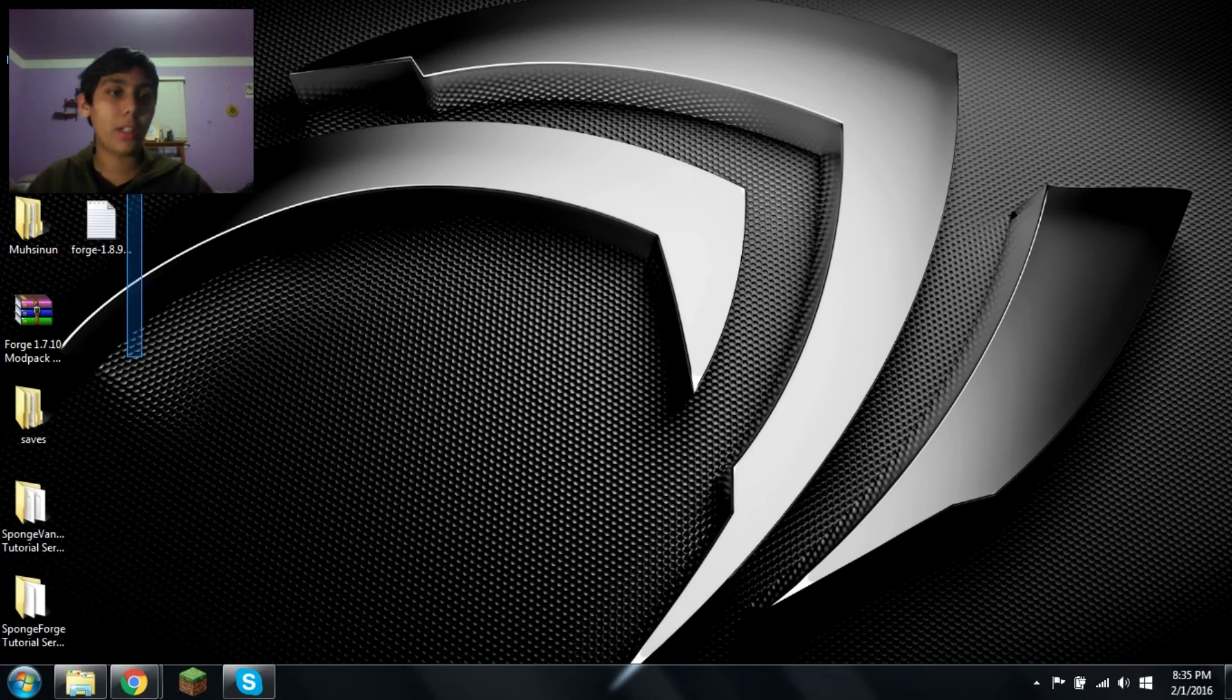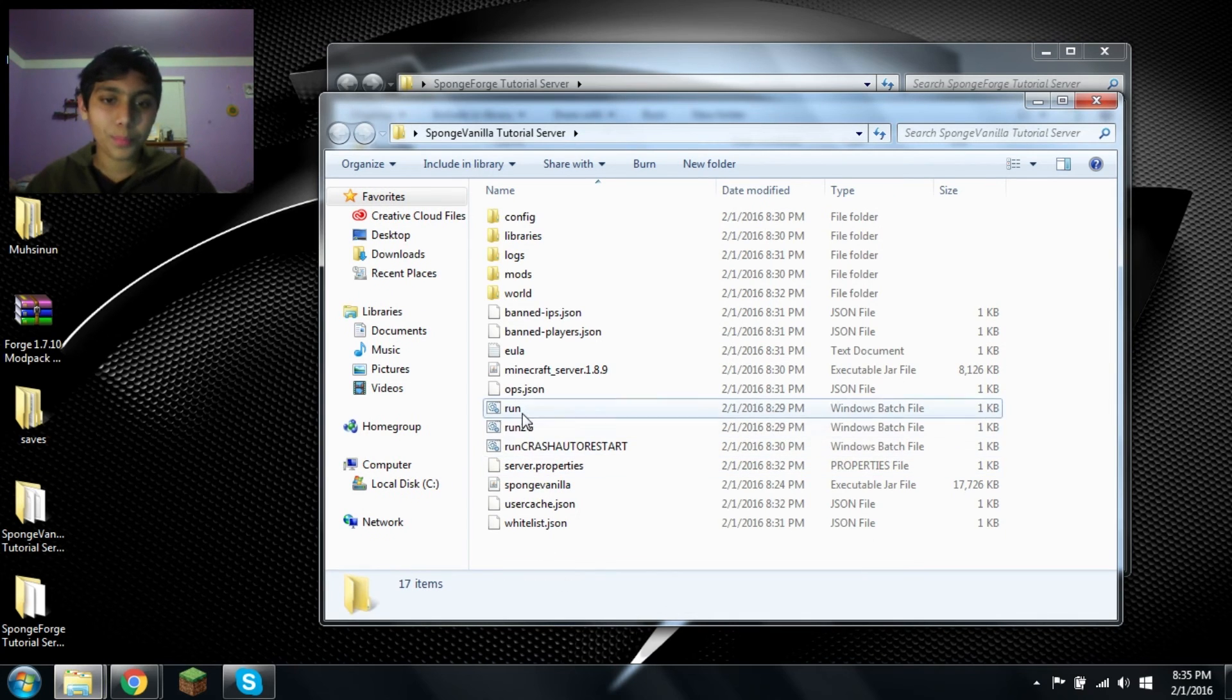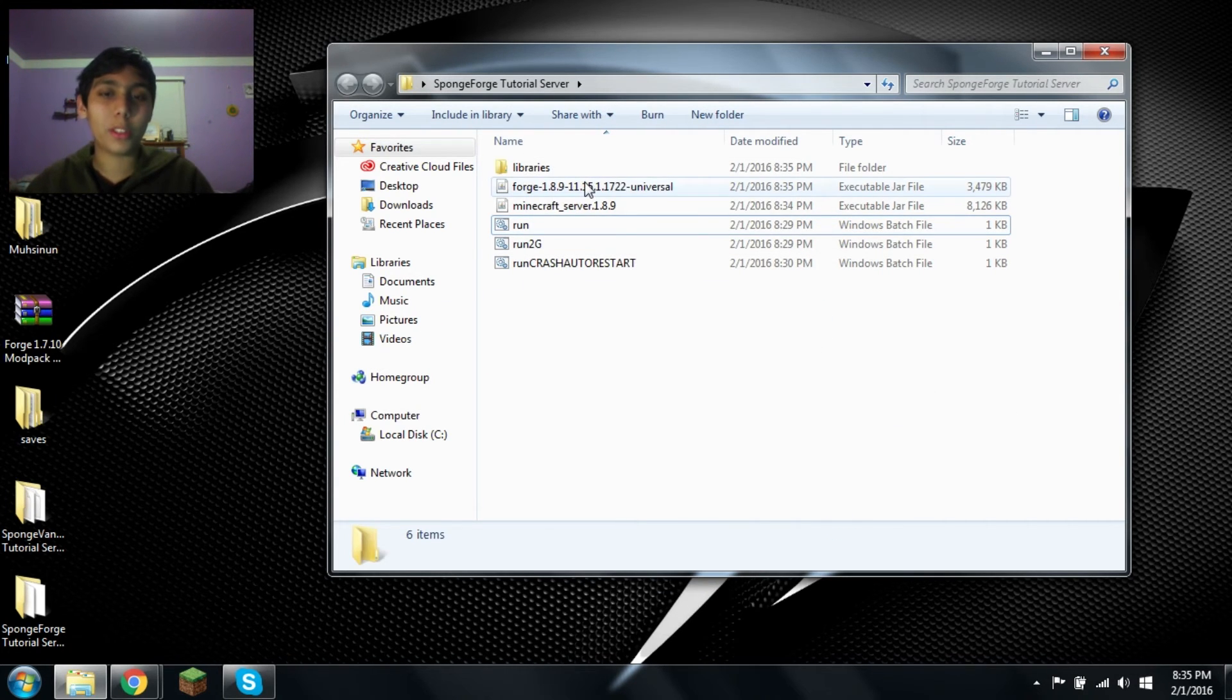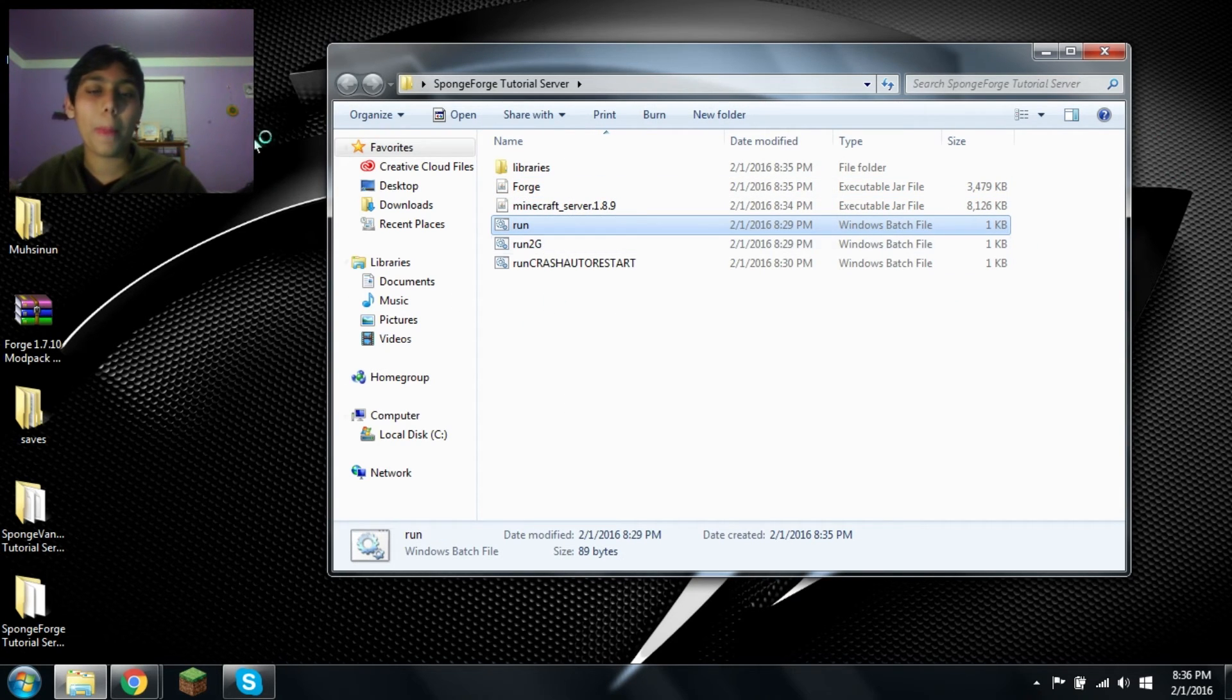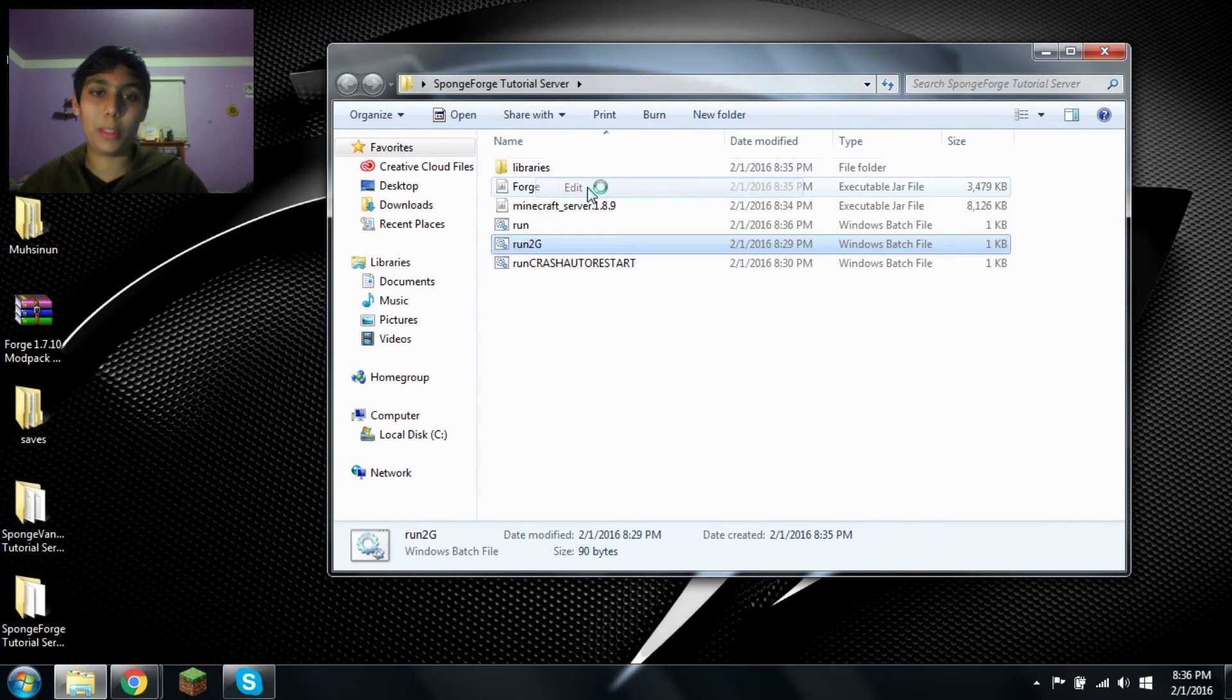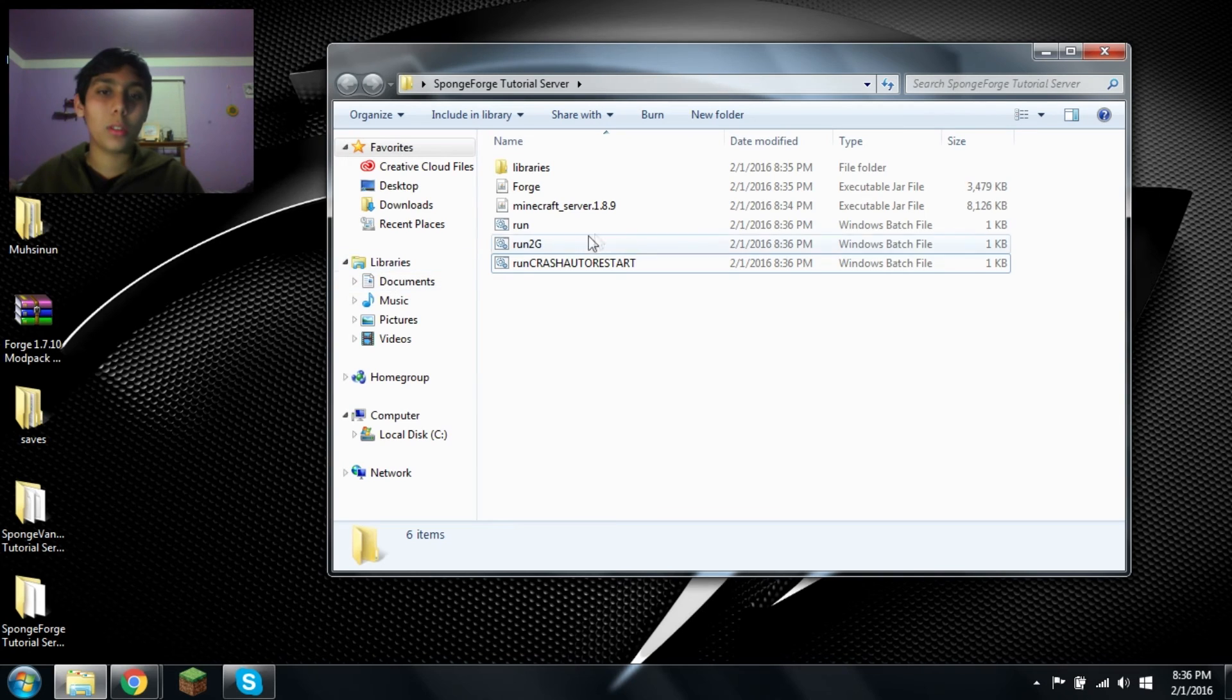Now we can delete this unless you're weird and you want to keep it. There's no point though. So now let's go here. Let's go into our sponge vanilla. Let's copy these because I always do the same ones. And now let's change this. Hold on. Let's rename this to Forge. Because this is what we're running. We're not running Minecraft underscore server dot 1.8.9. So let's edit this. Forge dot jar. Make sure you have dot jar at the end or it won't work because that's actually the extension at the end of the file name.